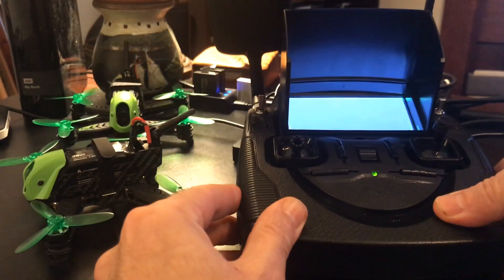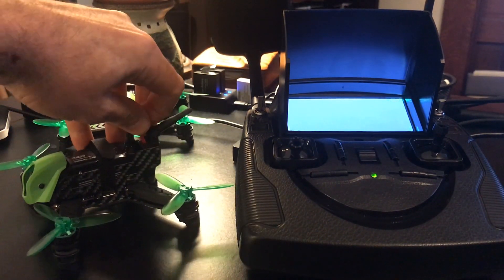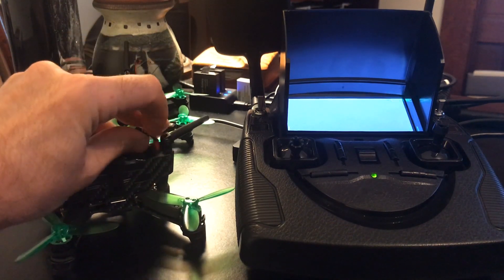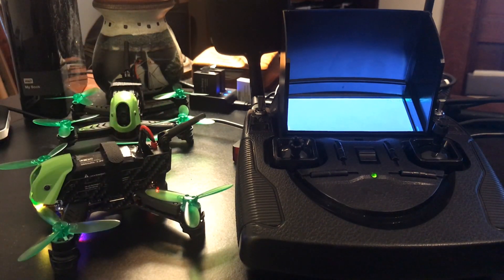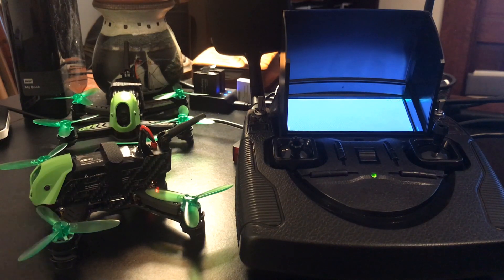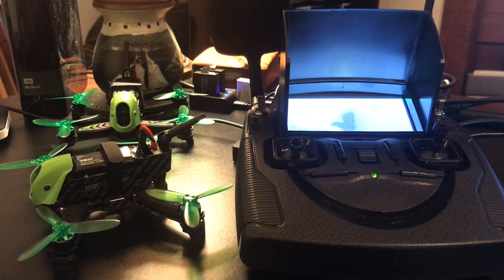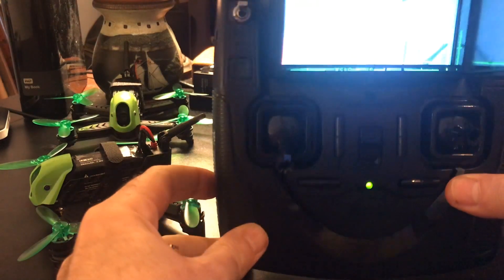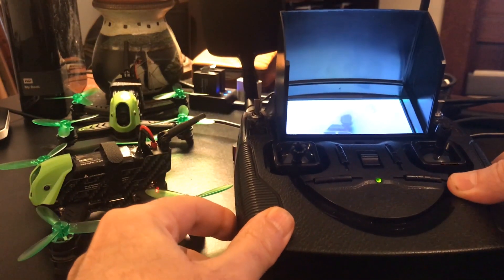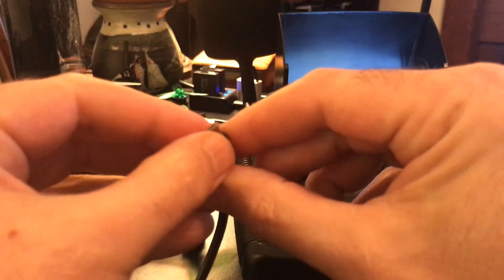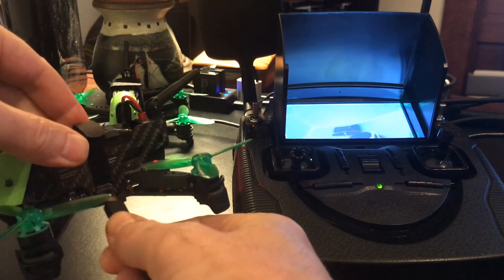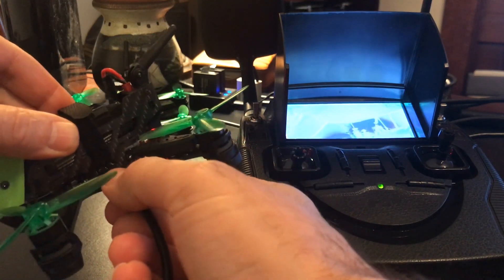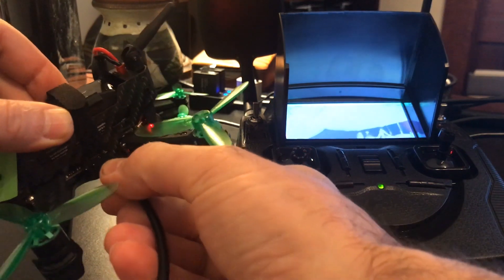Now I'm going to hook up the battery on the quad. And of course you want to be bound to your transmitter, which we are.